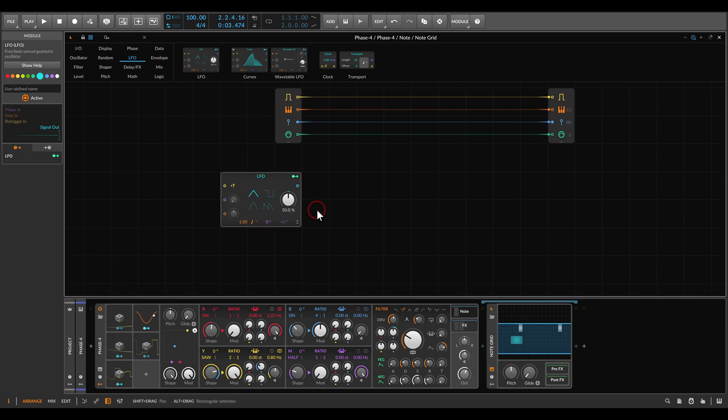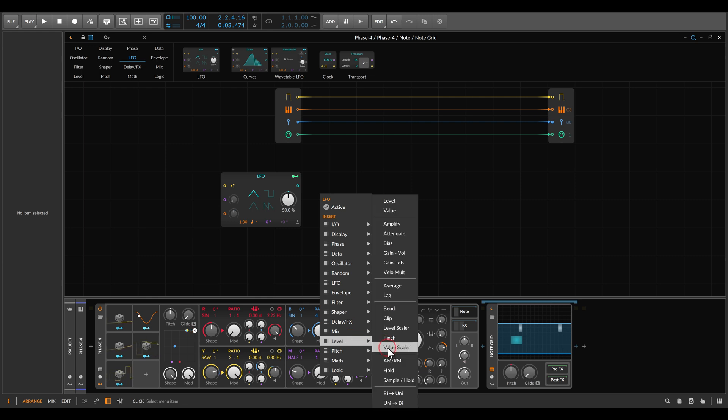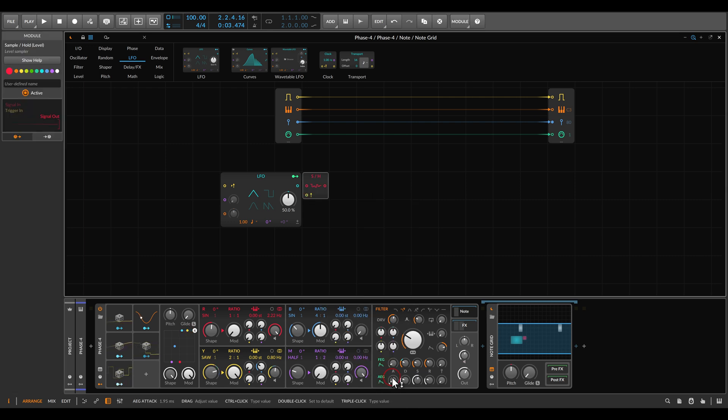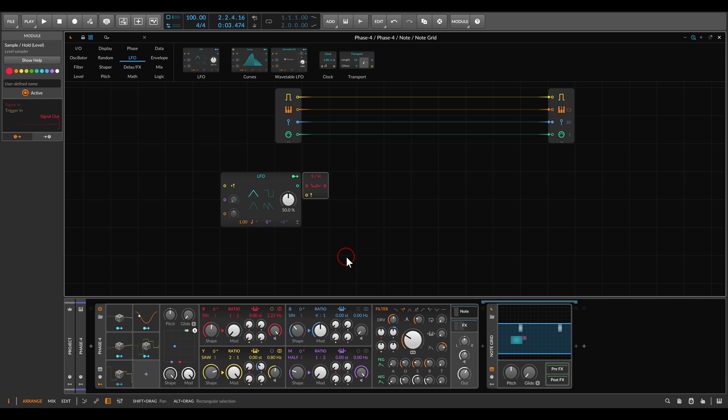For sampling it we will use sample and hold. This will be under level. Now I keep mentioning this and I will say it again, sample and hold is often used to create random signals or random values, but there is nothing really random about a sample and hold and it will really much depend on the signal we use with it. So again in this case it's an LFO, so we won't necessarily get random values.